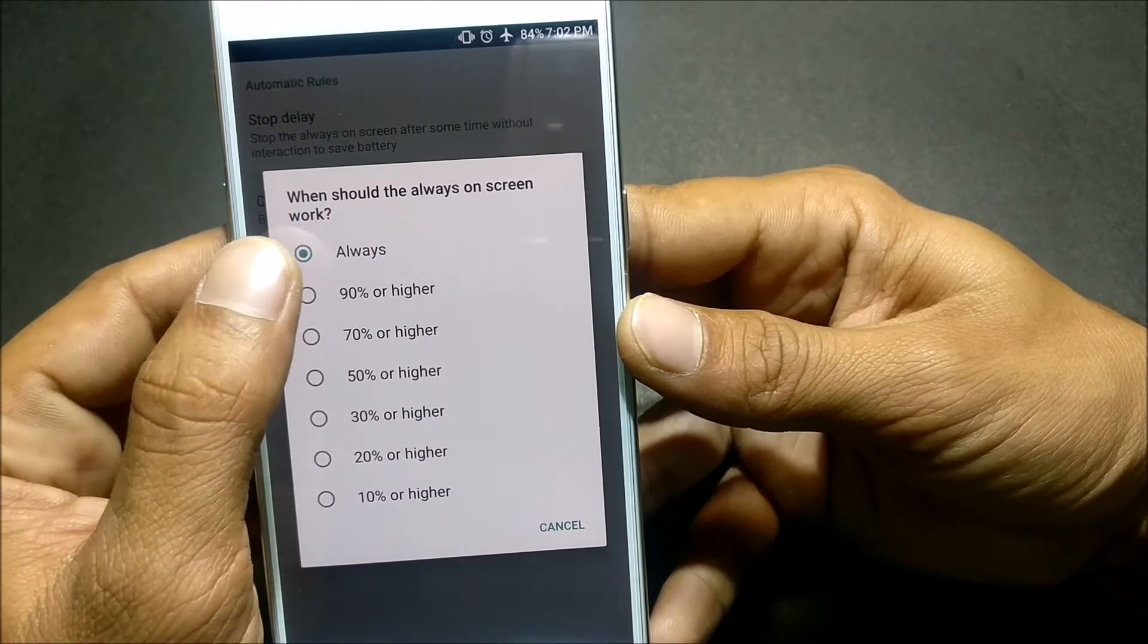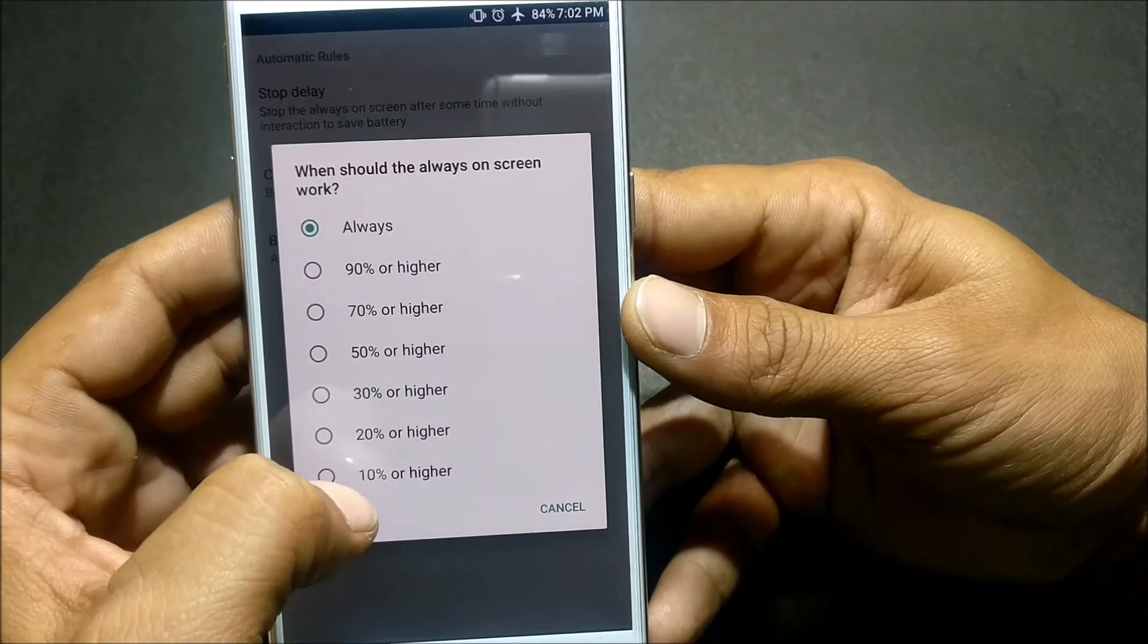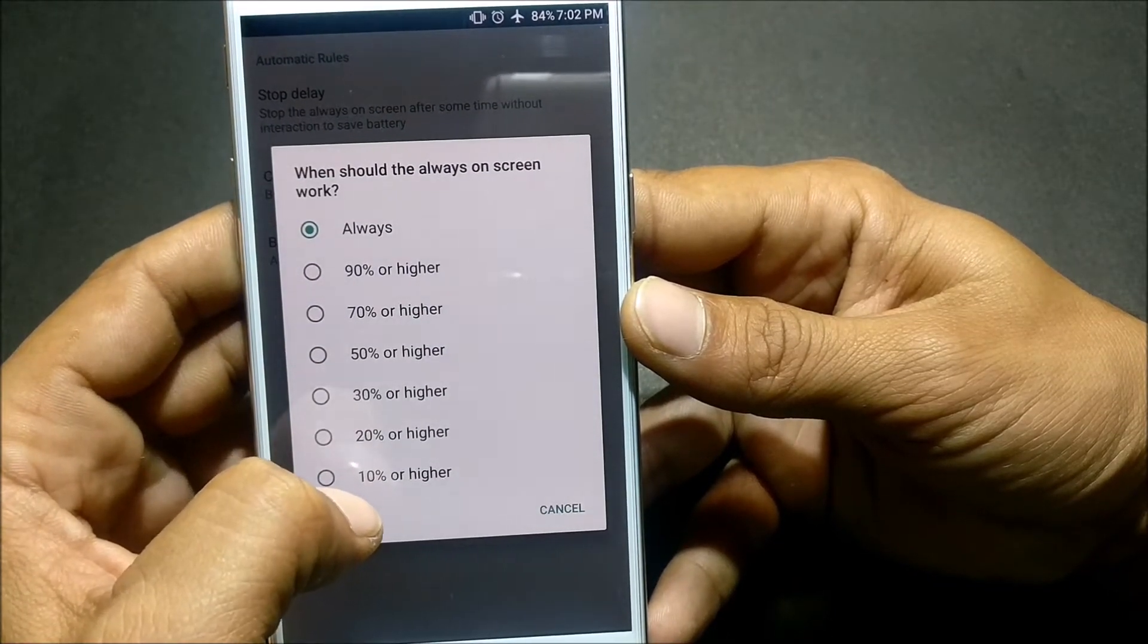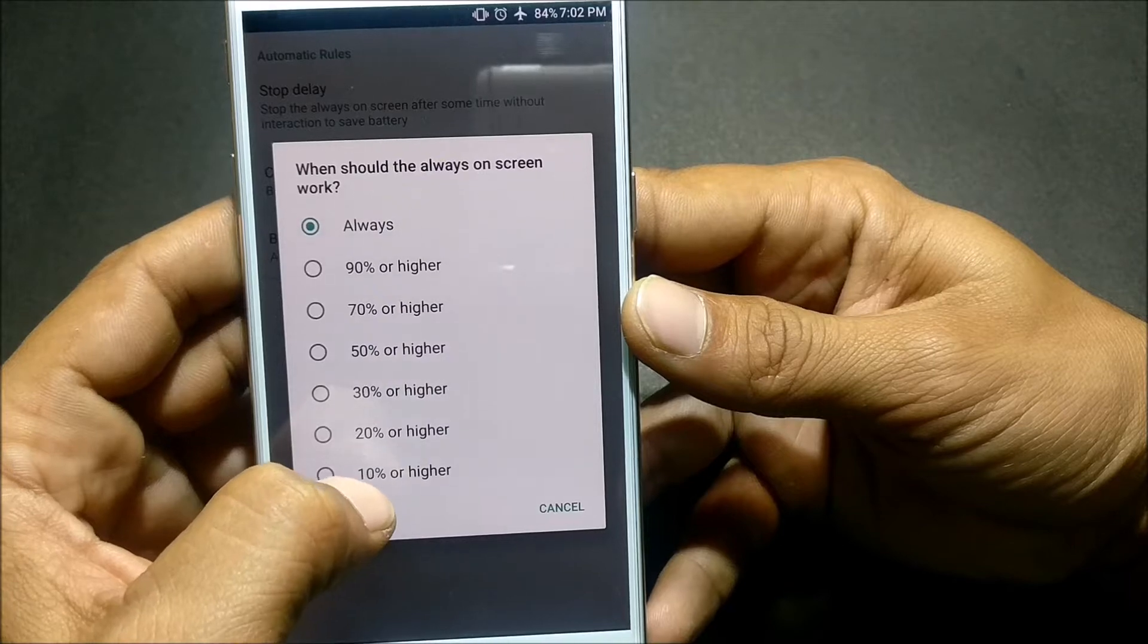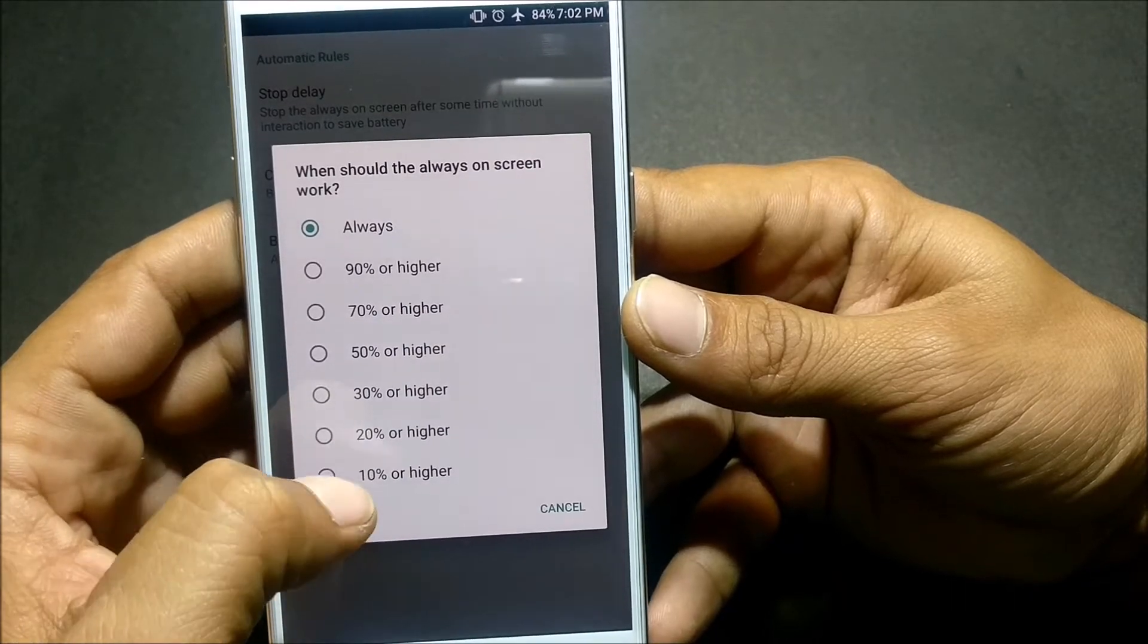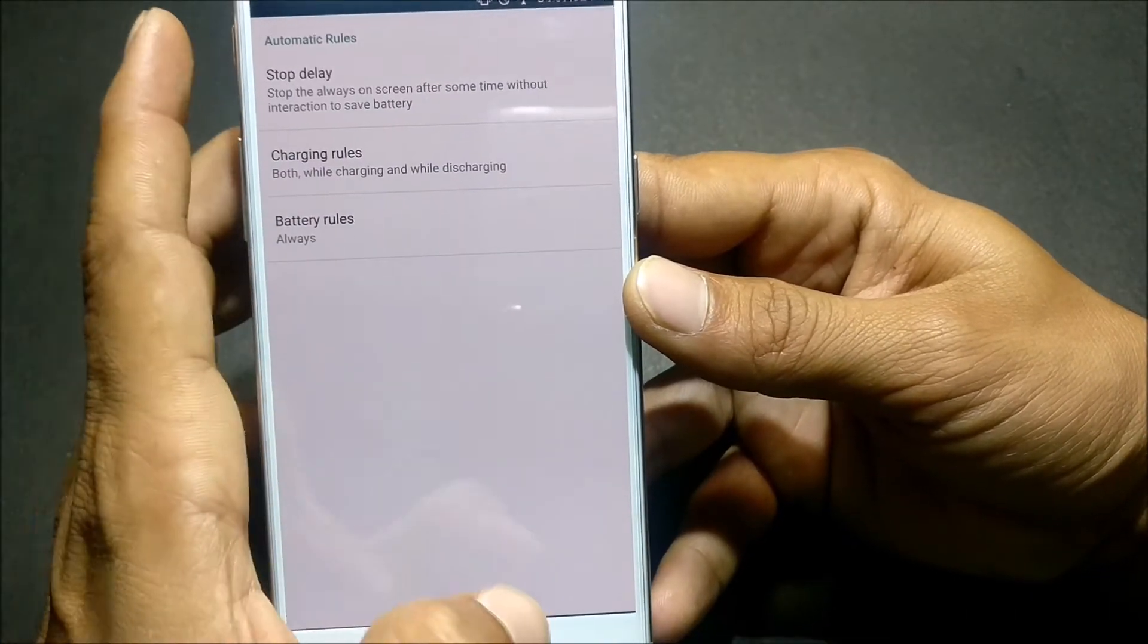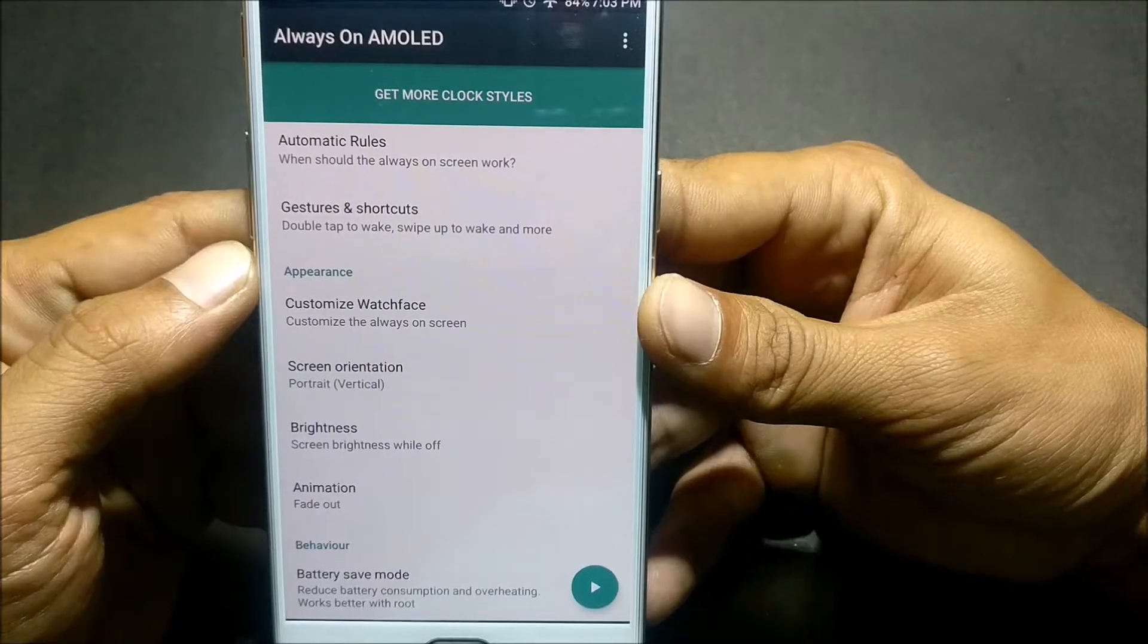Next we have Battery Rules. In battery rules I selected always, but if you want to select like you have 10% or higher, if the battery is more than 10% then only it will work. If it goes below 10% it won't work, it'll go to normal mode.